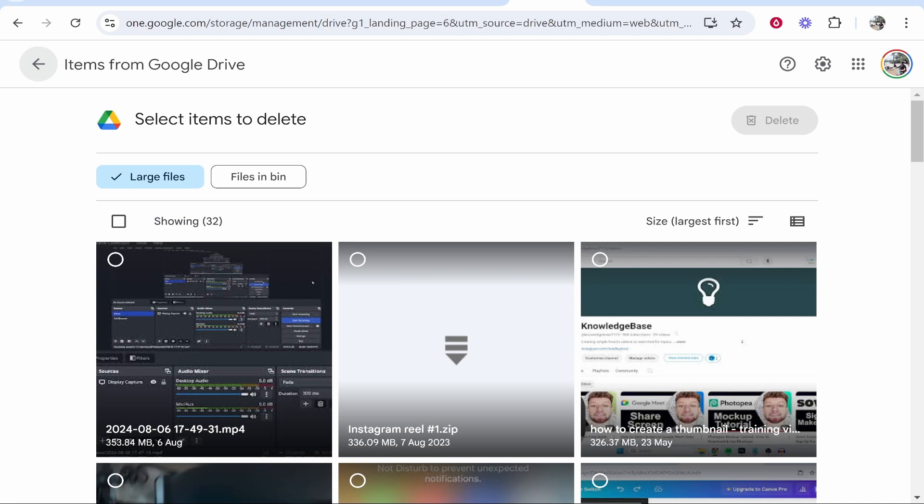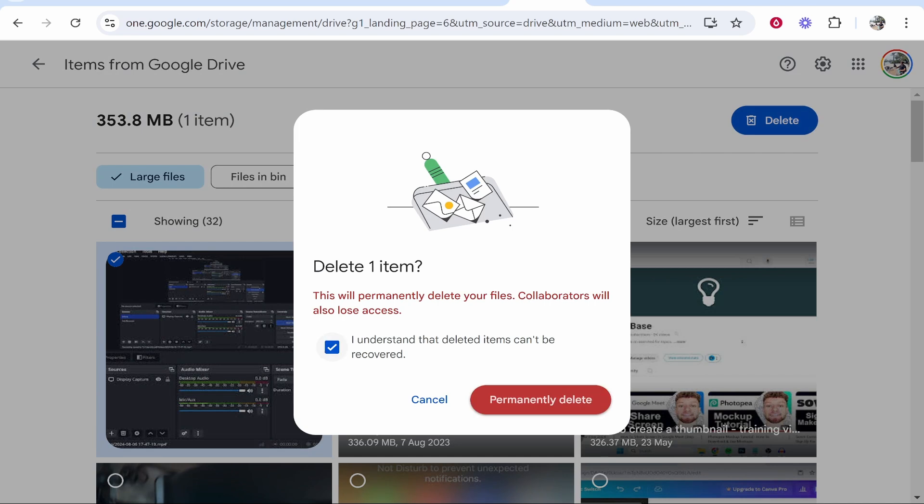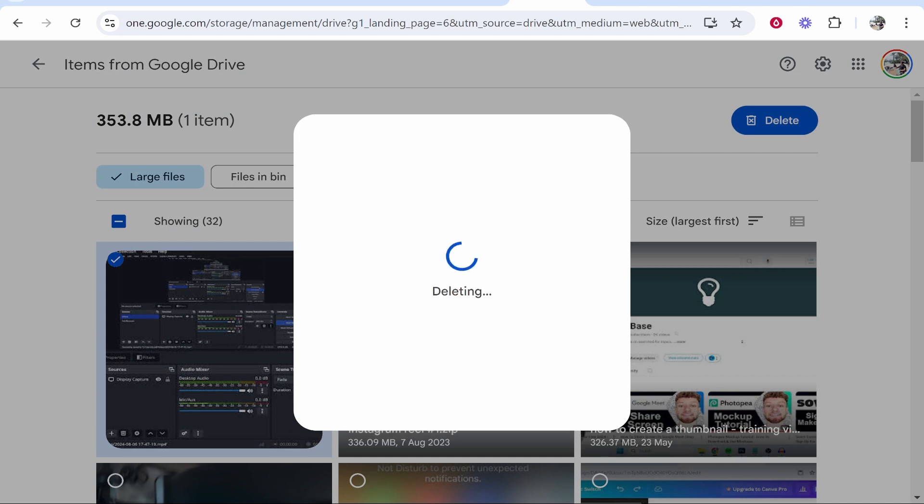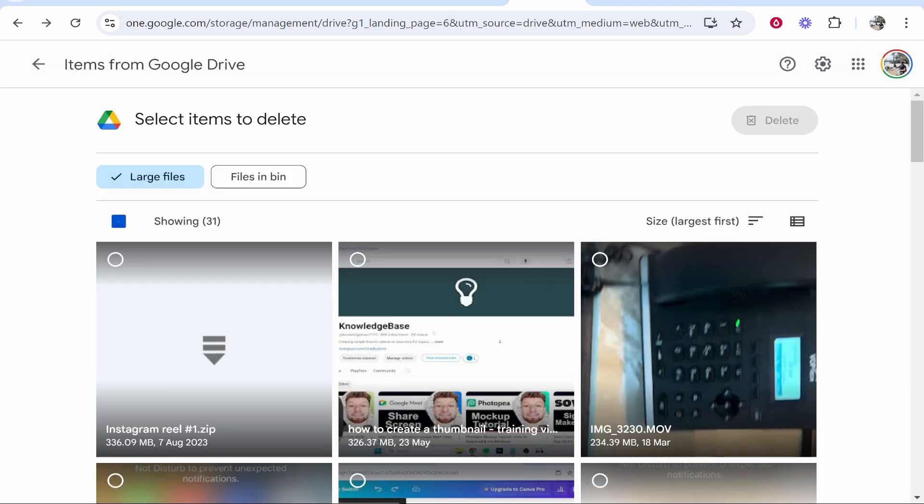So this one is 353MB. If I don't need it I can review it, click on it and delete it. So for the video we'll just click on it, click delete and permanently delete and it's then going to free up that amount of storage.